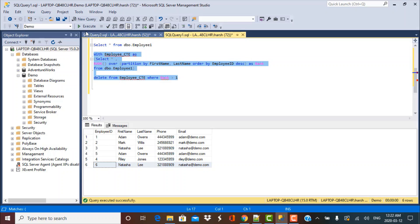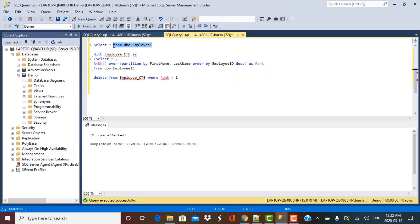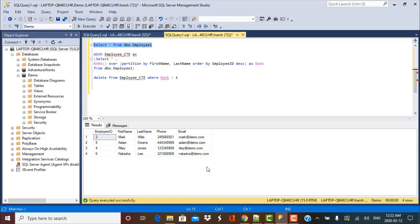Executing the query shows two rows affected, confirming the duplicates were deleted. Selecting from the employee1 table now shows only the distinct records. These are the two approaches to delete duplicates from a database table. I hope this has been helpful and in coming sessions we'll be discussing many more scenario-based SQL query interview questions — stay tuned and have a good day, goodbye.